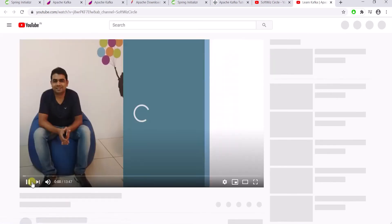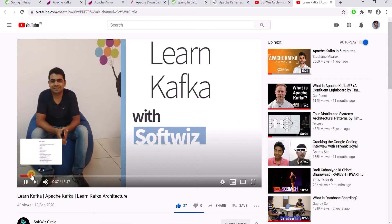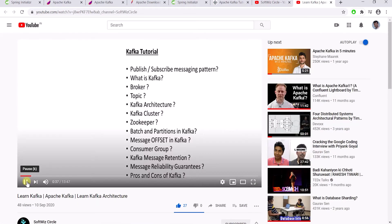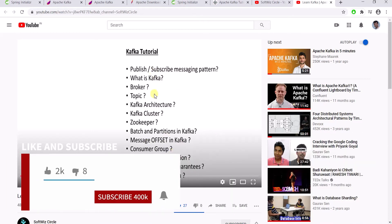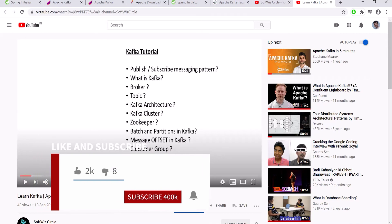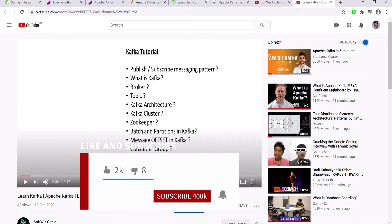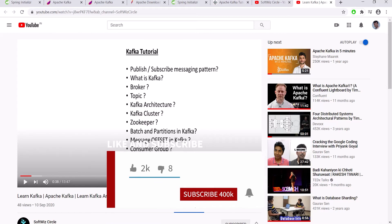This video will talk about so many topics: Kafka publish-subscribe messaging model, what is Kafka, what is a broker, what is a topic, what is Kafka architecture, Kafka cluster, ZooKeeper, batch and partitioning in Kafka, message offset, and consumer group. This video will give you a good introduction covering everything related to Kafka.